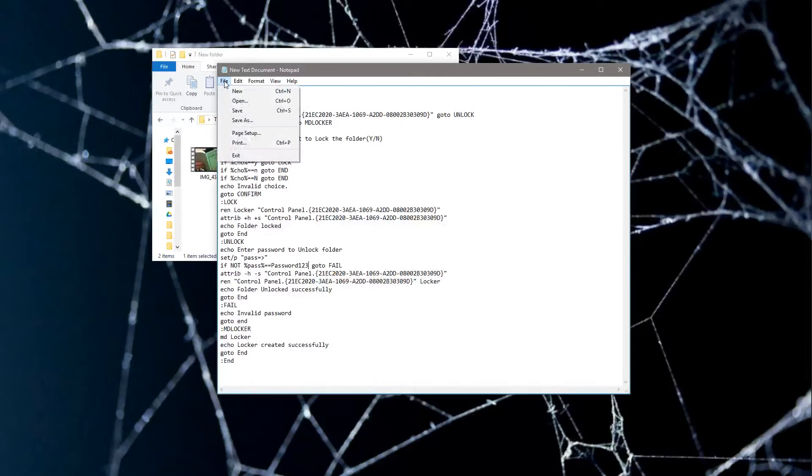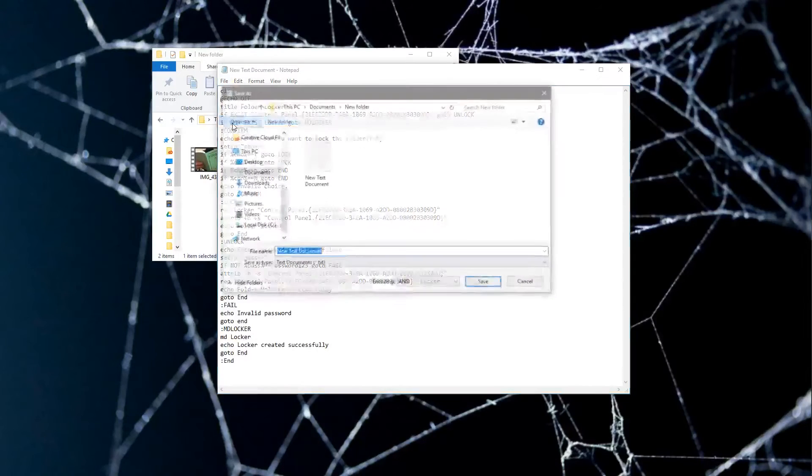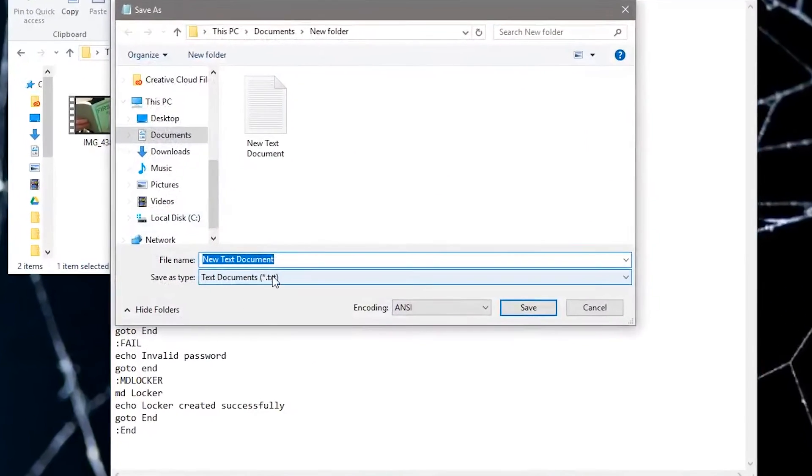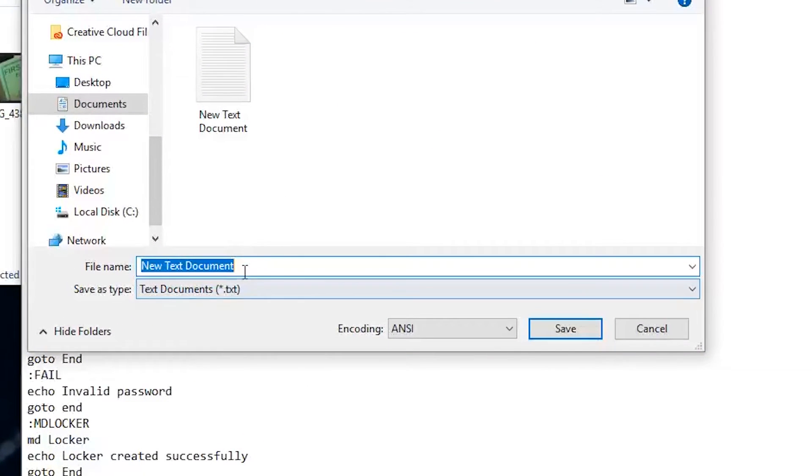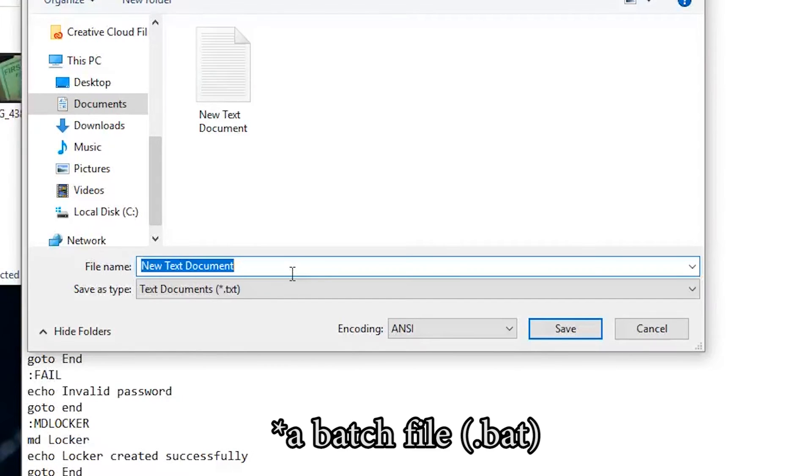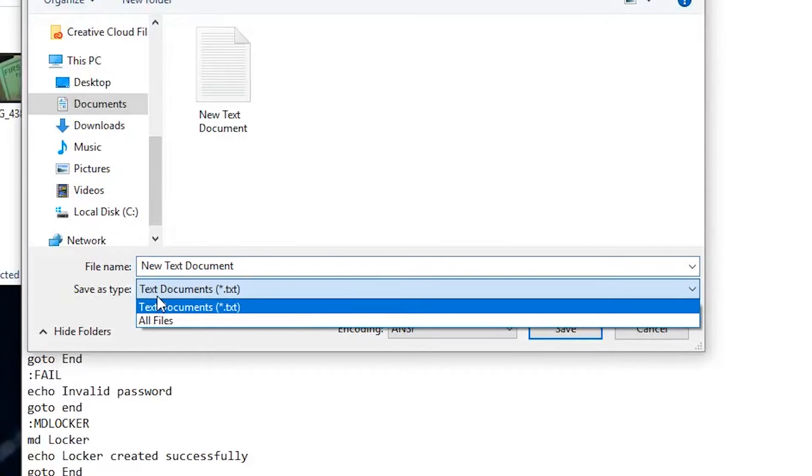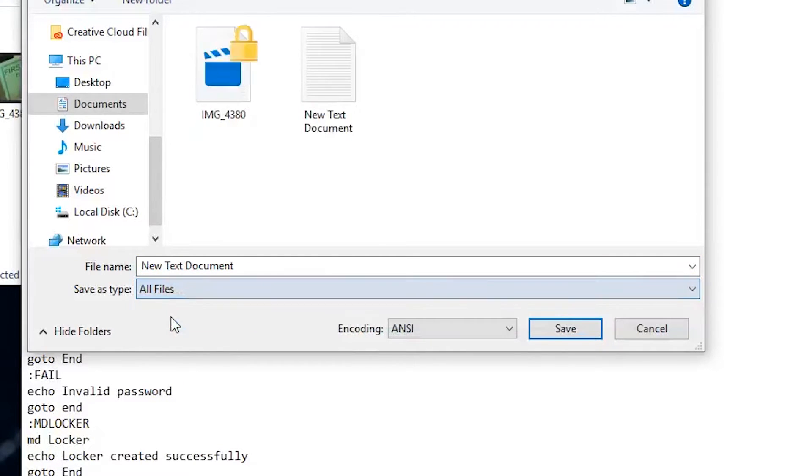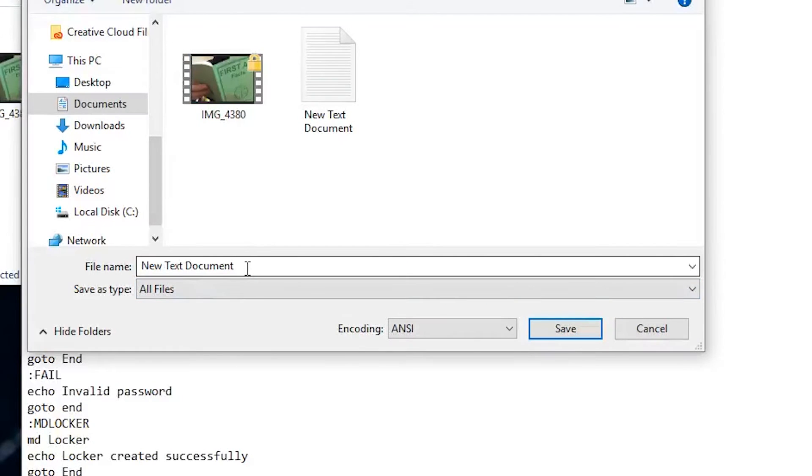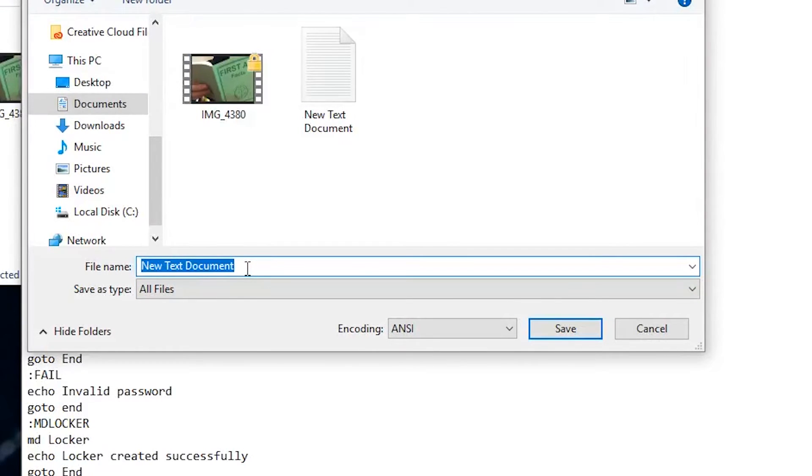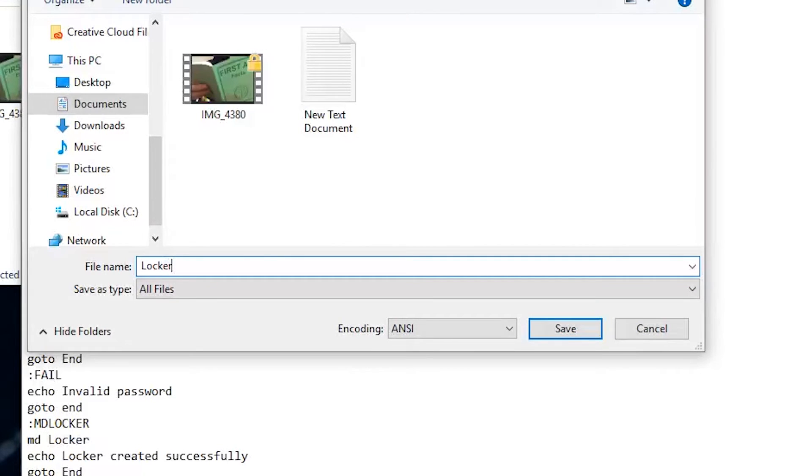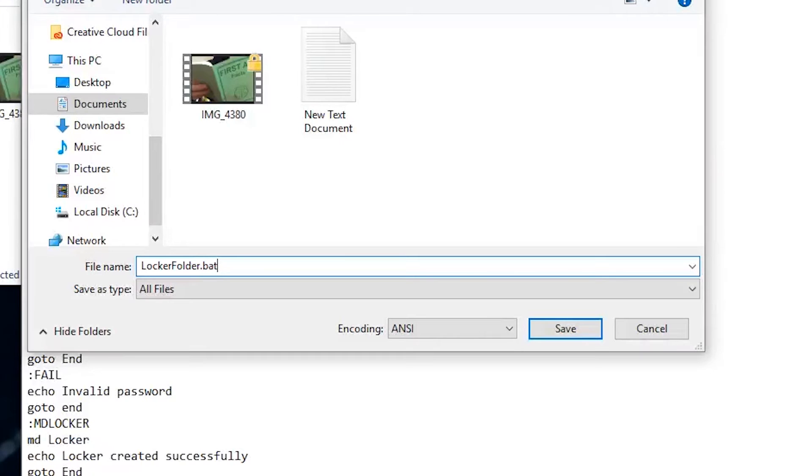Now the next step is we're going to go File and then Save As. Right now it's a text document, but we want to make this an executable file, specifically a BAT file. So what we're going to do to save this type: we're going to change this to all files, then we're going to name the file locker folder dot BAT.